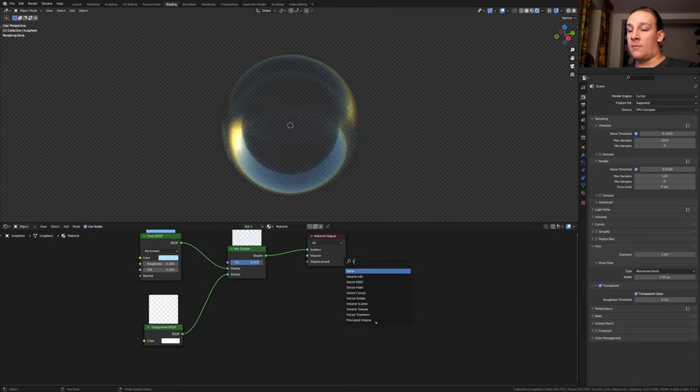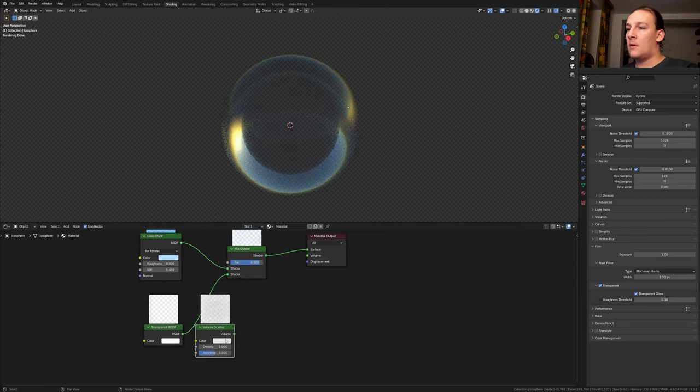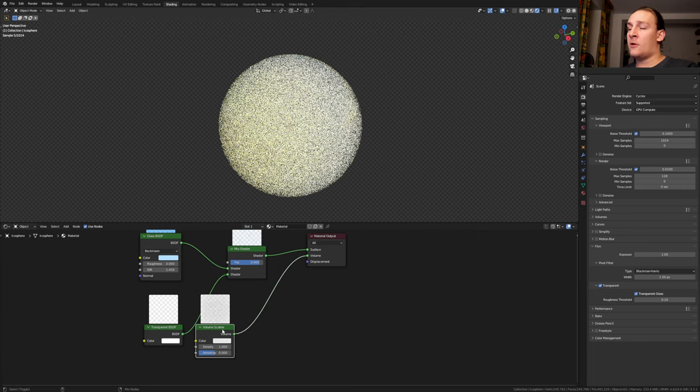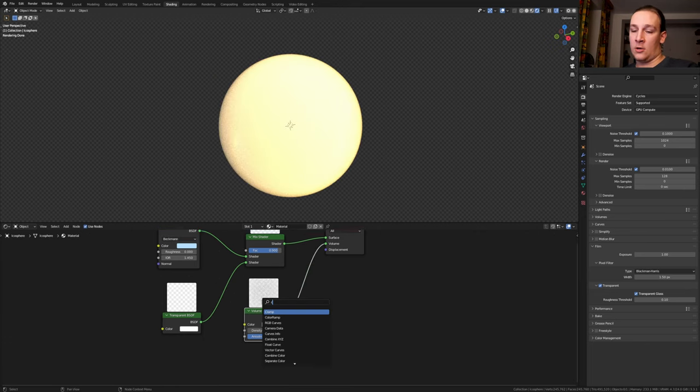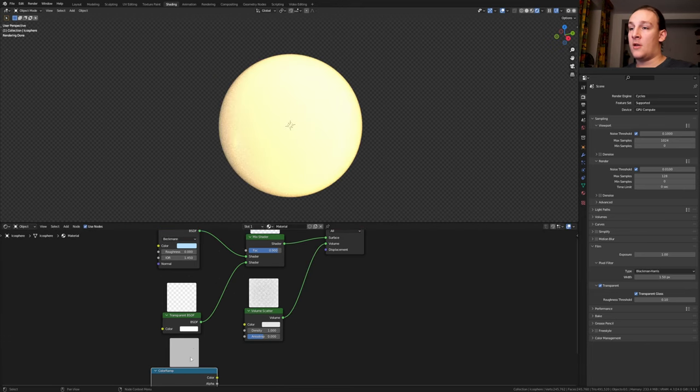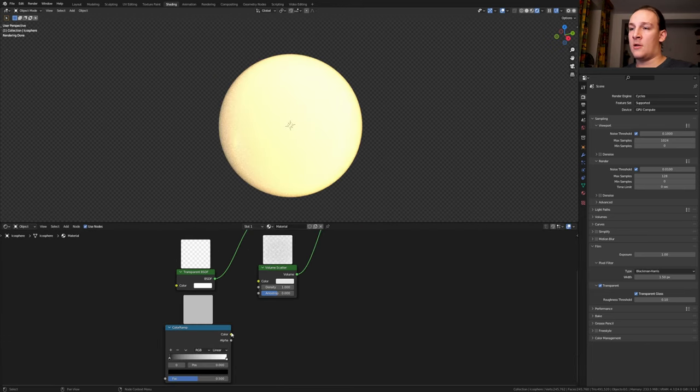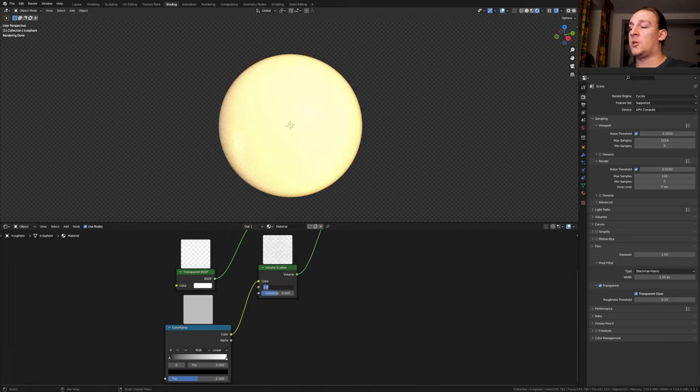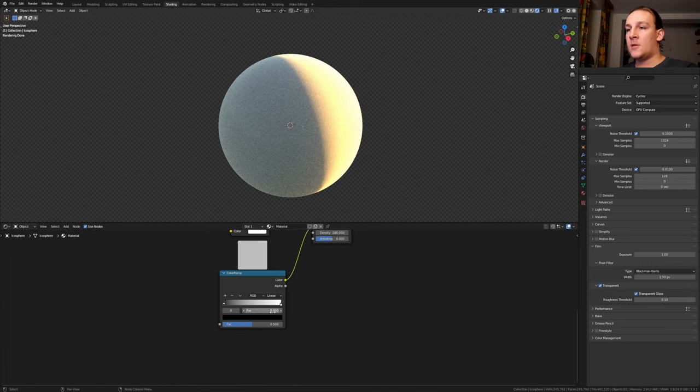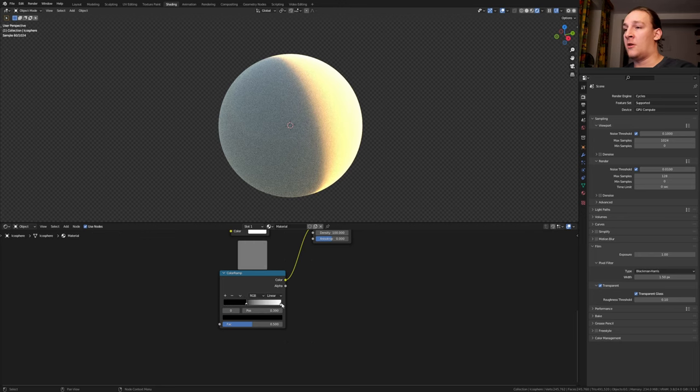Now we need a volume scatter node. Ctrl Shift click on it. Add a color ramp. Put that here and plug the color into the color. Also let's set the density to 100. Set the black to 0.39 and the white to 0.43.